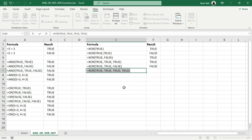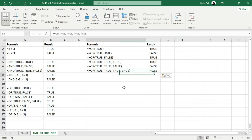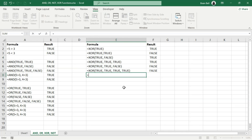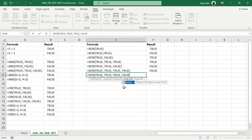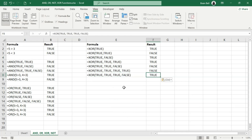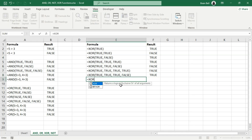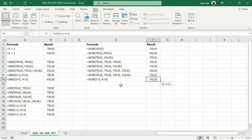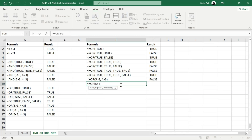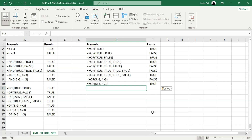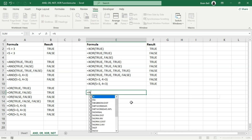For E7, there are four true values, which is an even count, so the function returns false. E8 has three true values — since the count is odd, the result is true. Now let's see how XOR works with practical conditional expressions. In E9, the first condition is true and the second condition is also true. Since both conditions are true, the count is even and XOR returns false. In E10, the first condition is true while the second condition is false. Since there is only one true, the count is odd and XOR returns true. The XOR function is especially useful when you want to determine if exactly one, or an odd number, of conditions are true.